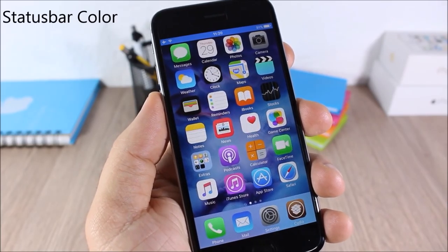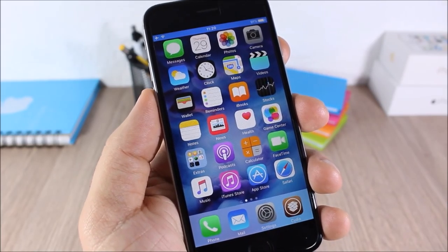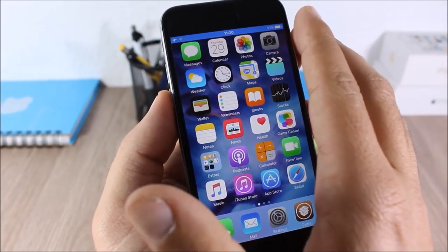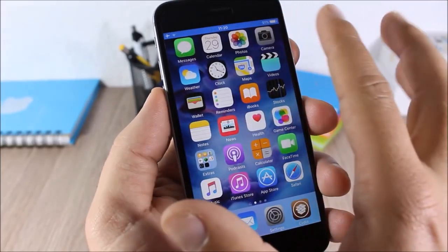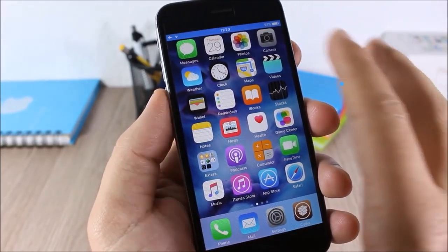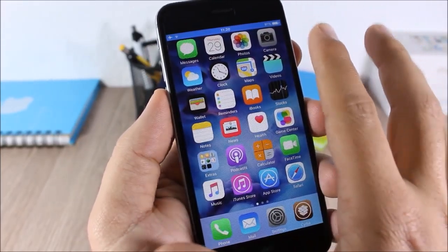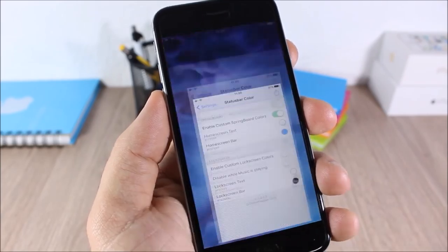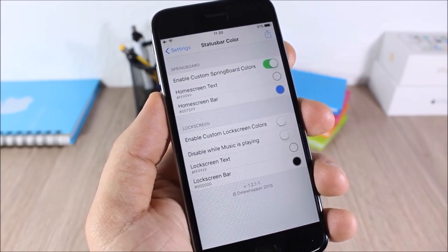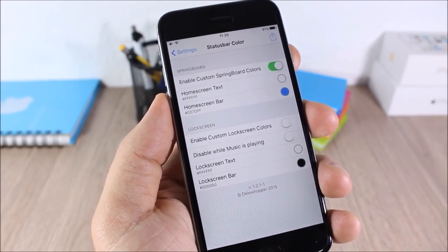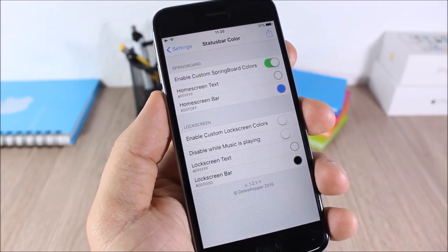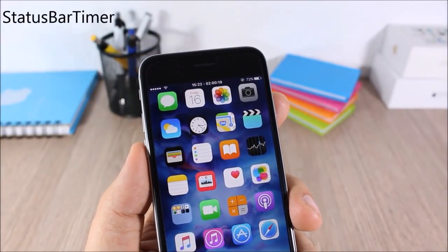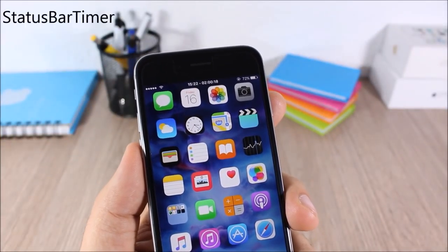Status Bar Color: this tweak allows you to customize the color of the status bar on your iOS 9 device. As you can see the status bar has a blue color, and you can pick a different color for the status bar on your lock screen and a different color for the home screen.